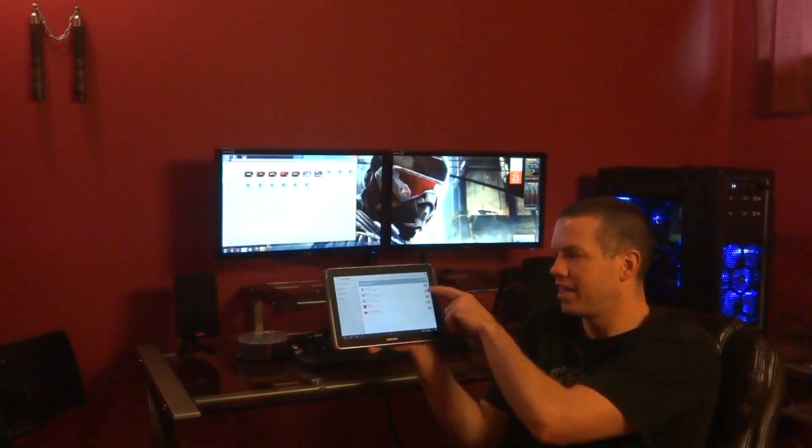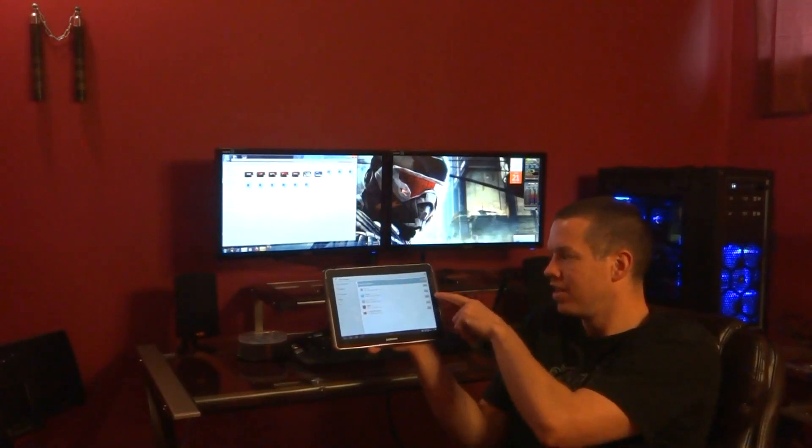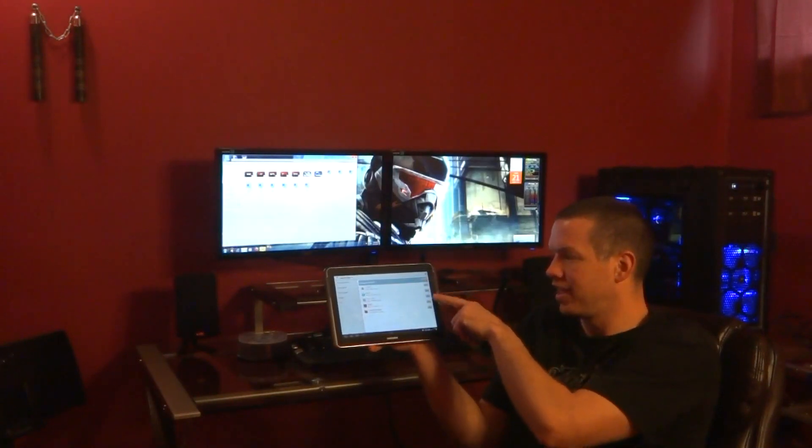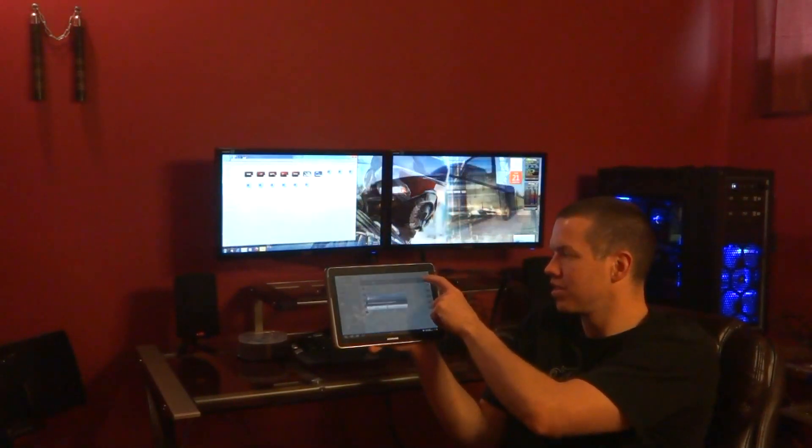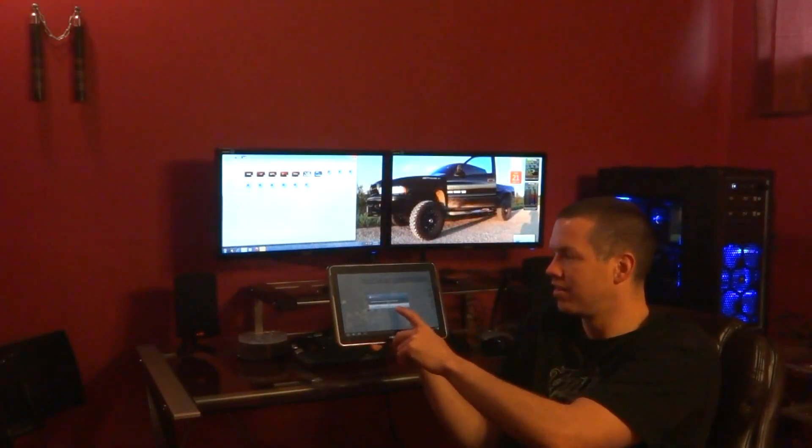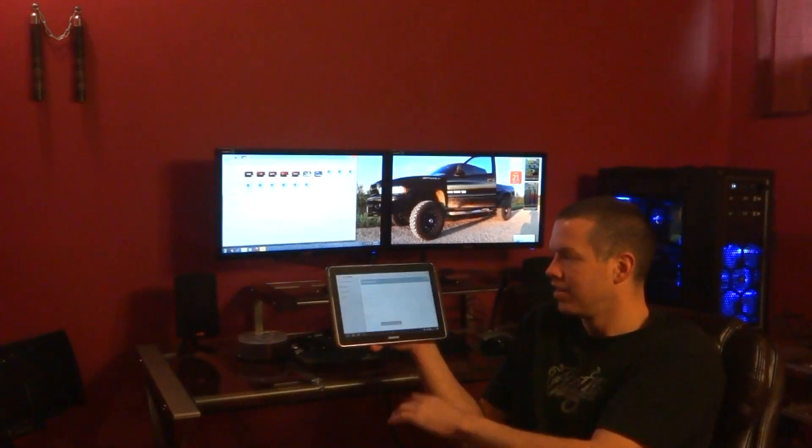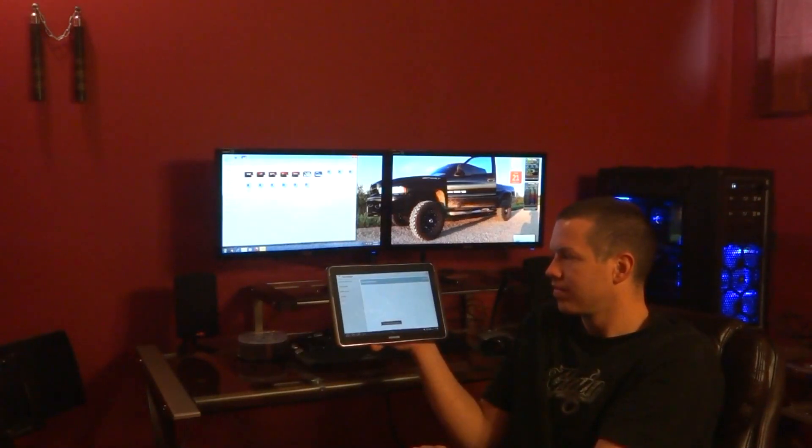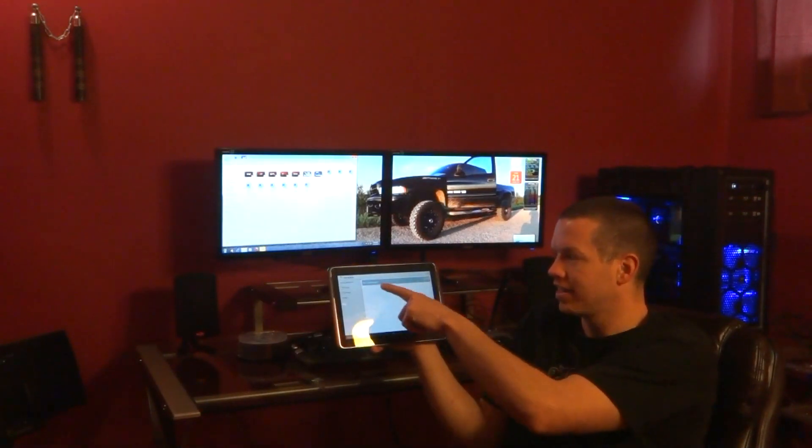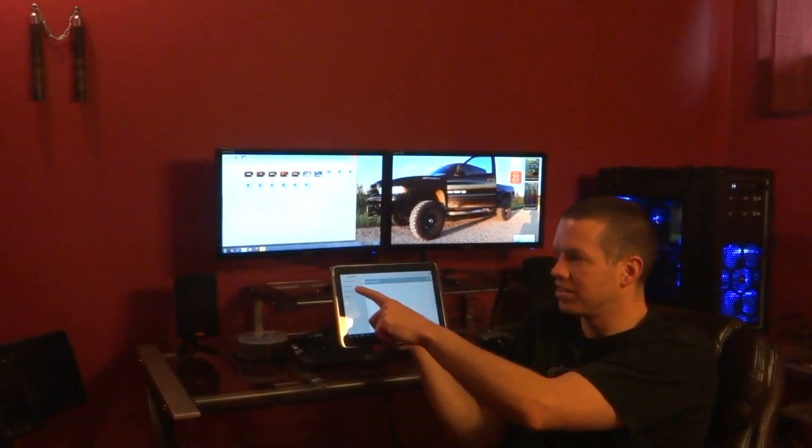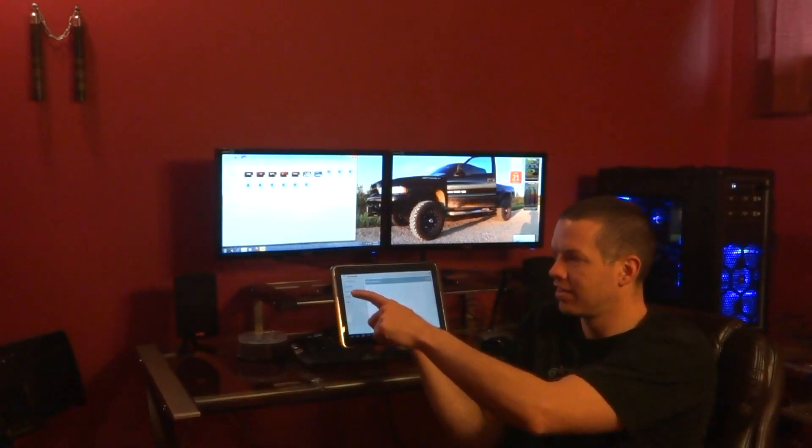So you can go up here and end all of them, or you can just end certain ones. So I'm just going to go end all. And then there you go. Active applications: none.